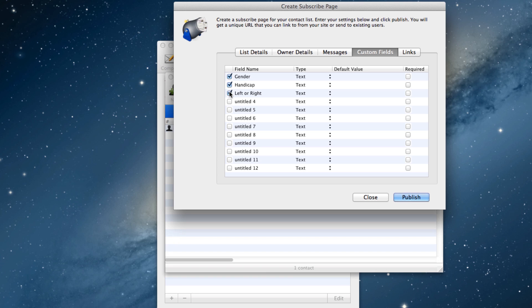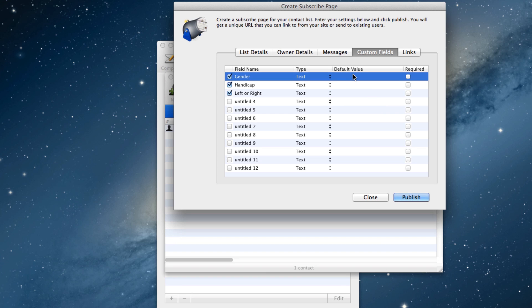You can choose from four different types of fields that you want to use. You can also input a default value for each field, as well as indicate if you want the field to be a required field or not.